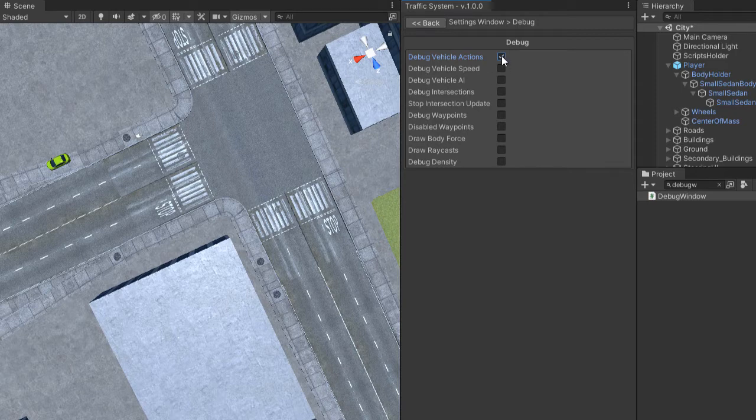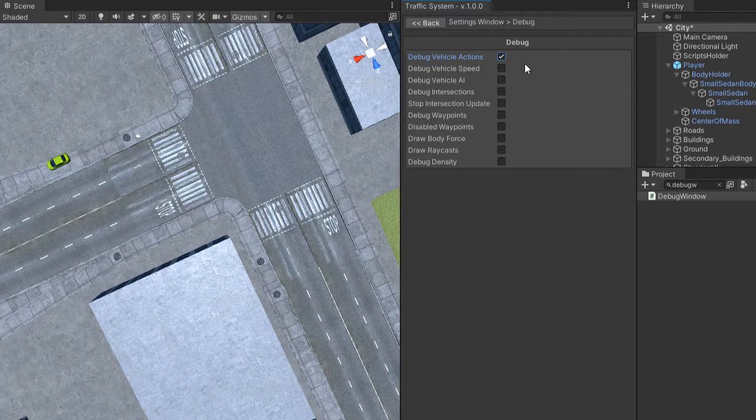The debug vehicle action will tell you what the vehicle is doing, like driving forward, stop, overtake and so on.